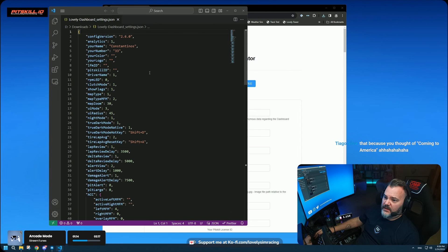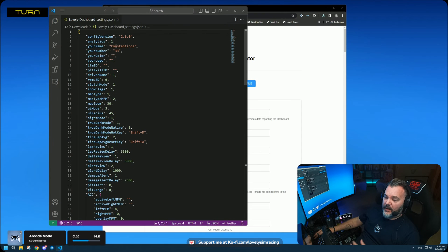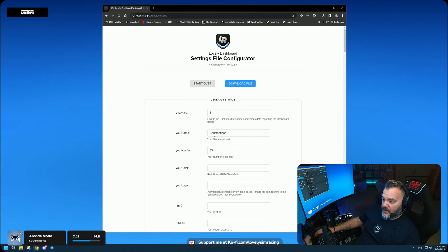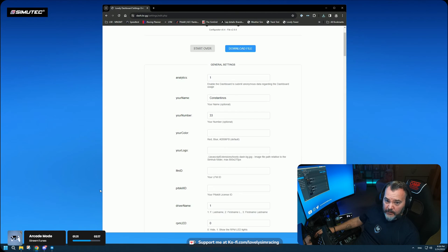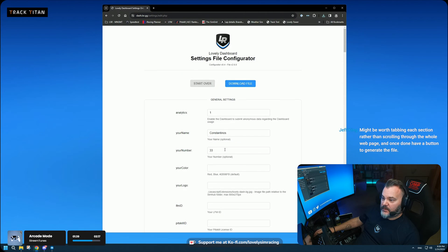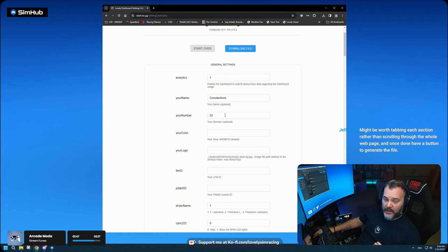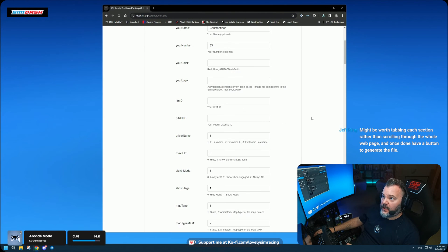You can still edit the file manually if you want to, but you don't need to anymore. The good part is you just take that file, drop it into SimHub's JavaScript Extensions folder, and you're done. I'm not going to go through every option — they're the same ones I covered in the 2.6.0 video — I'm just showing you an easy way to do it.